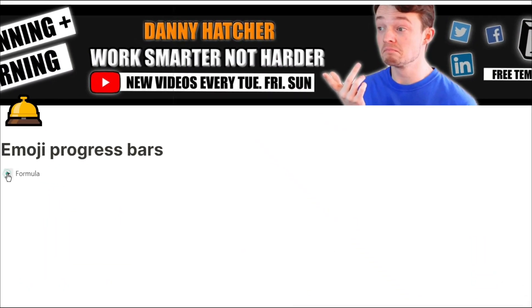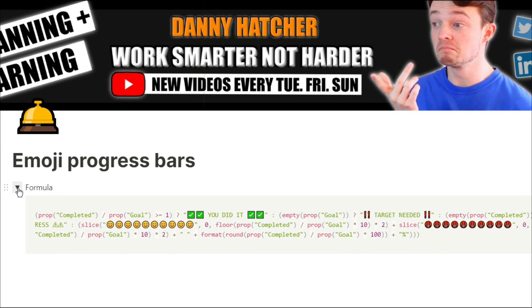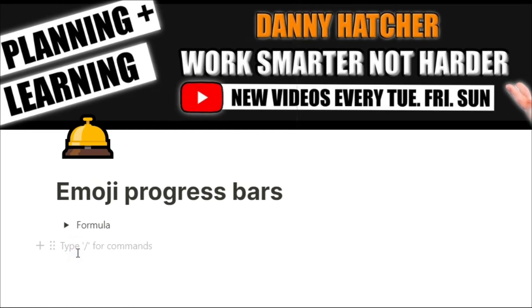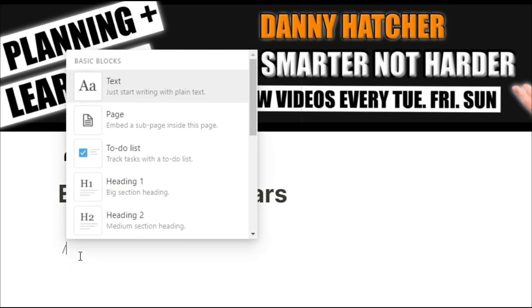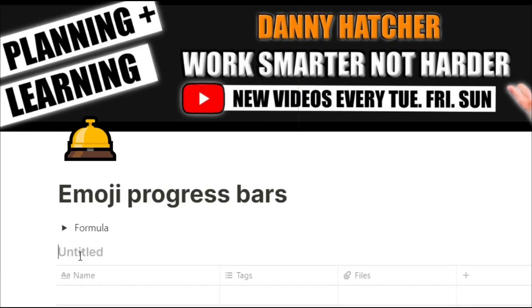For those of you that understand formulas in Notion this is the whole formula that we're going to get to, but if you're interested to learn how this works and how you could change it to suit your own needs, then stick around and I'll show you how.